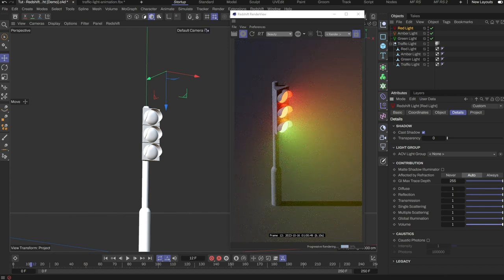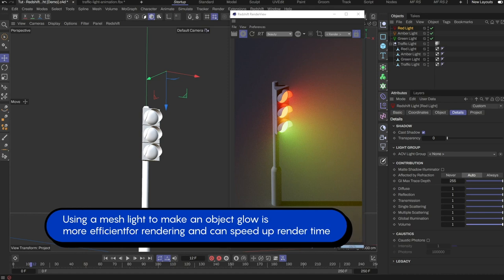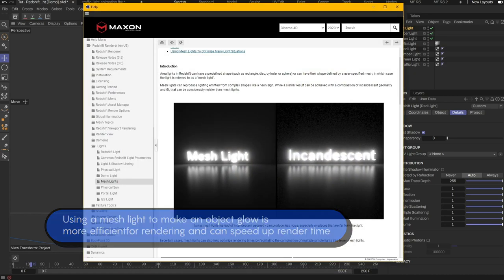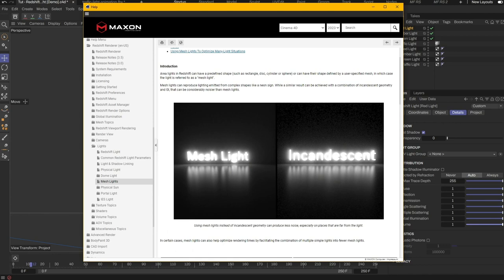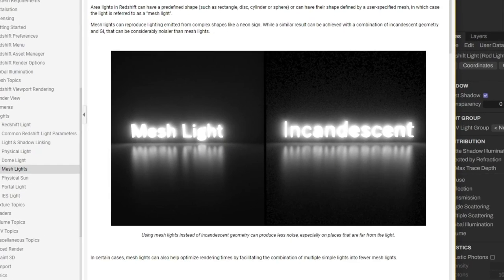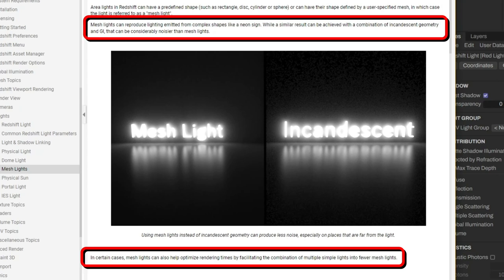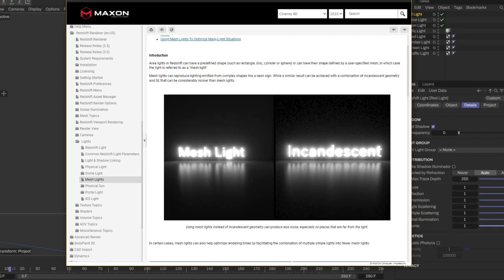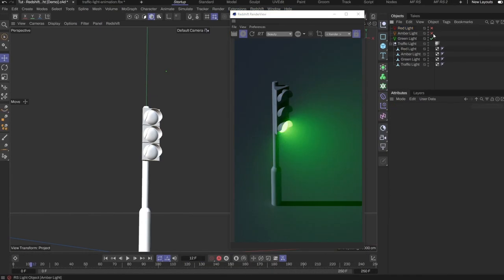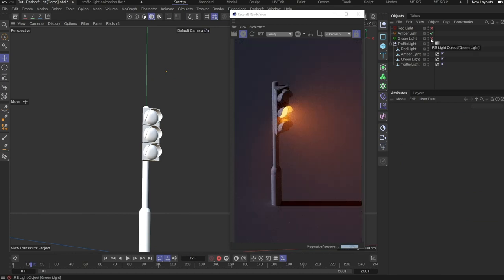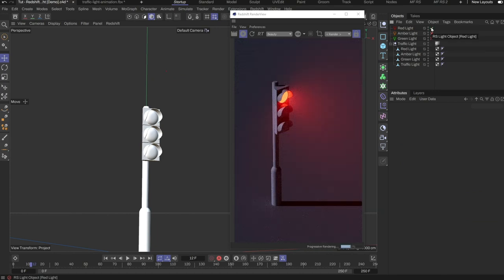The second reason is that using a light object to light a scene is more efficient and renders faster than with a material emission. In fact, if you look at the Redshift documentation, it is mentioned too that using material emission for lighting can be considerably noisier than with mesh lights. So mesh light is my first choice when I need to use custom objects to cast lights. And I hope this helps you in your work.